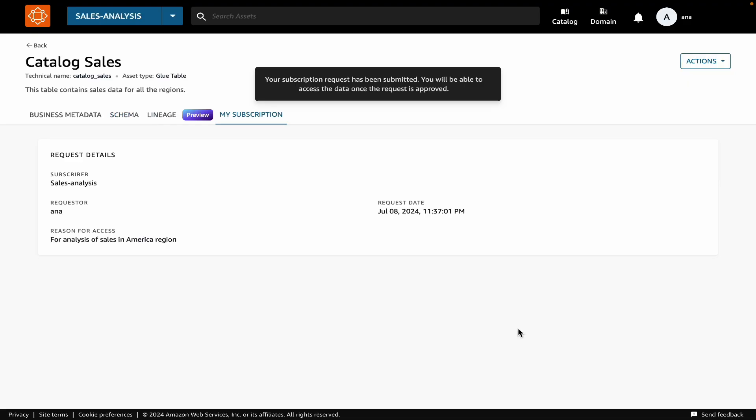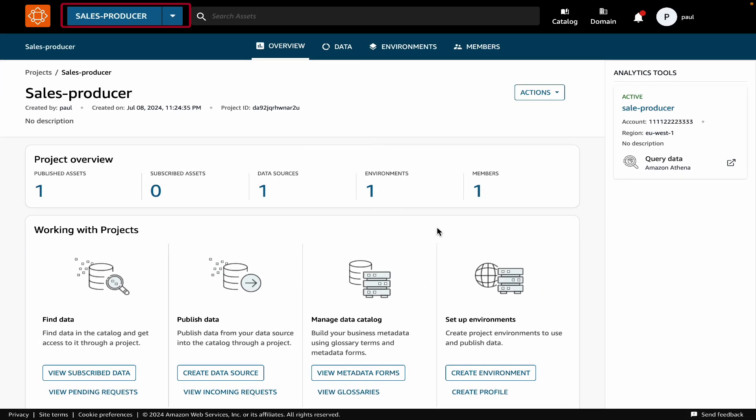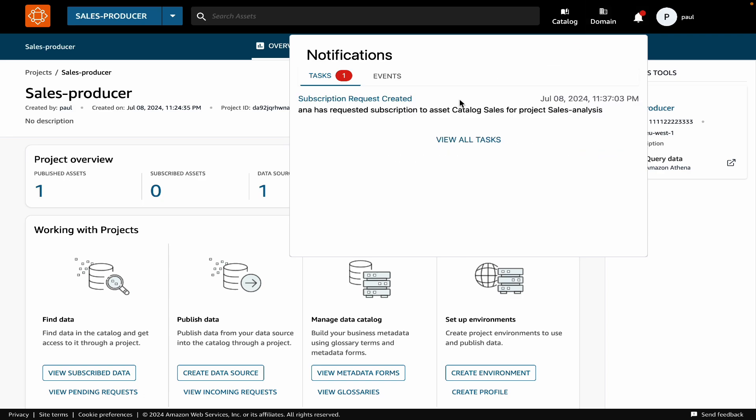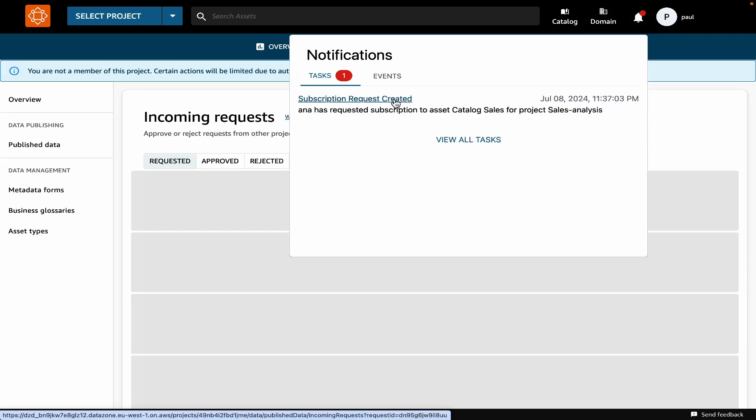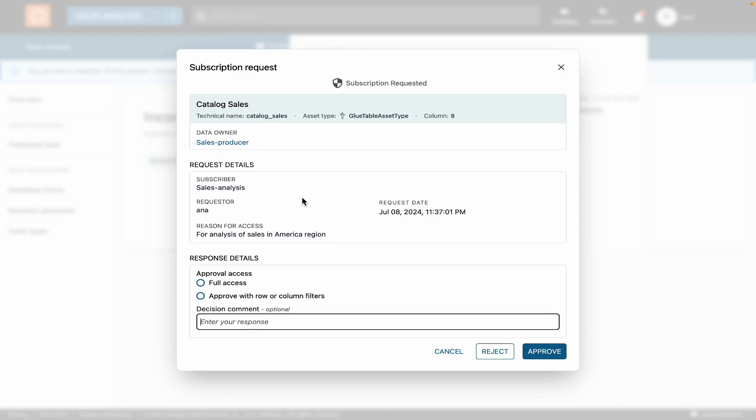Now let's switch into the shoes of the data owner. I'm using Project Sales Producer, and I can see that there is a pending subscription request in my notifications. I will click on this request, and I can see the details, like who requested the access, to what table, and why.